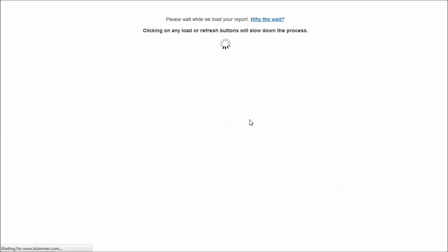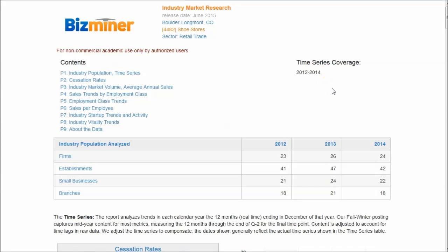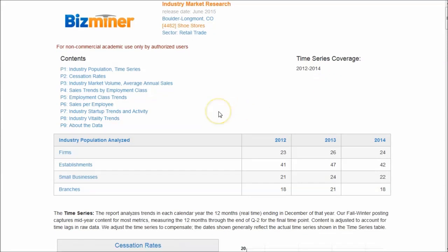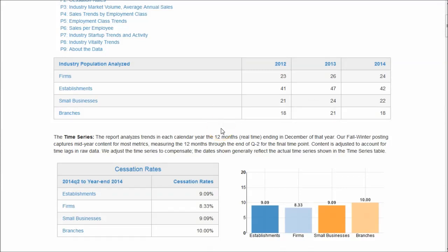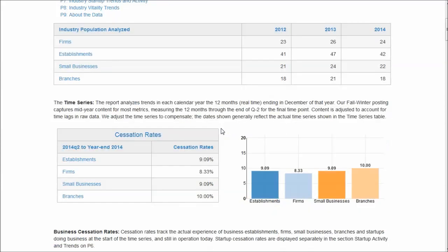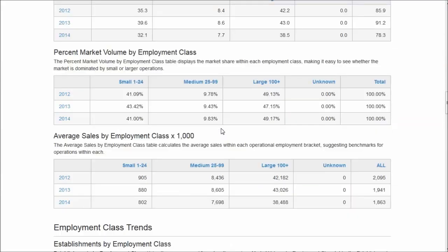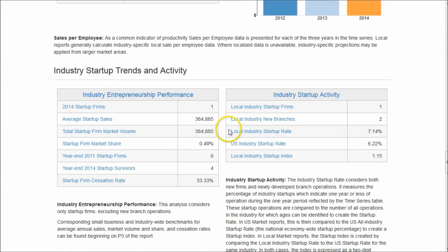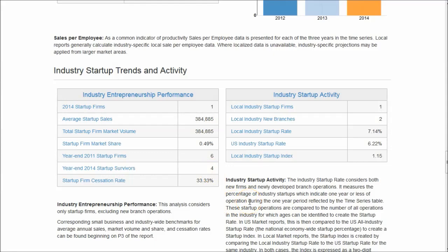It's going to load a local market report for our particular industry in that area. There are all kinds of data on this report, including cessation rates — how often firms are going to fail in that particular market. Scrolling down to the bottom, here is the industry startup trends and activity. We see that there was one startup firm during the report's coverage period, which occupied 0.49% of the total market share of that particular area — useful when projecting how much your company might make. Those are startup sales, not profits, for that particular region.